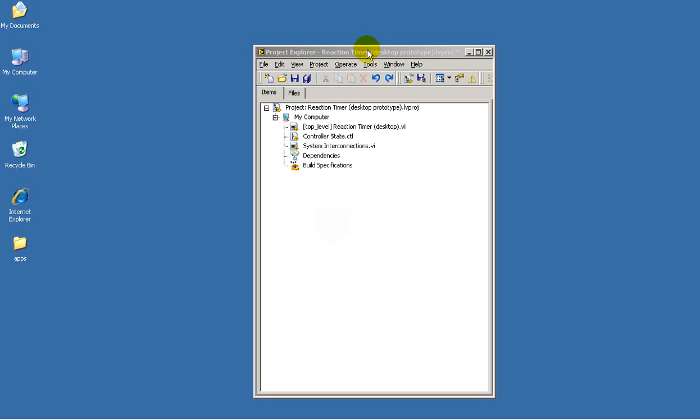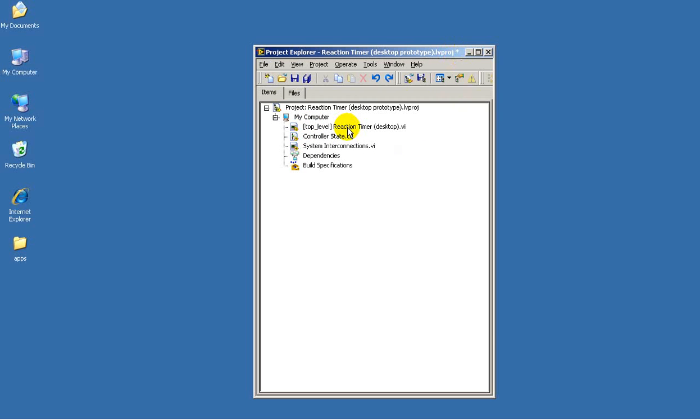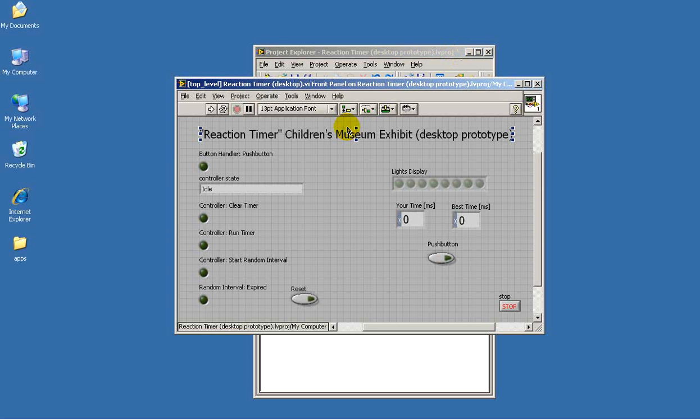Let's take a look at the design verification model for the reaction timer. This is the version that's implemented on the desktop.